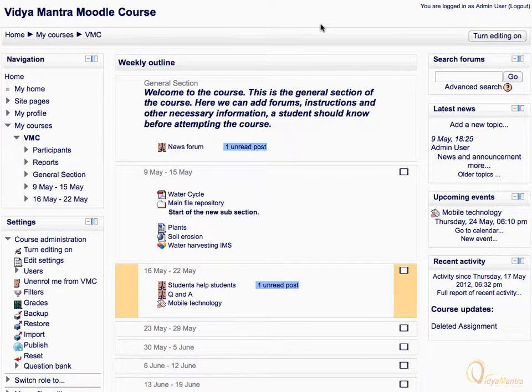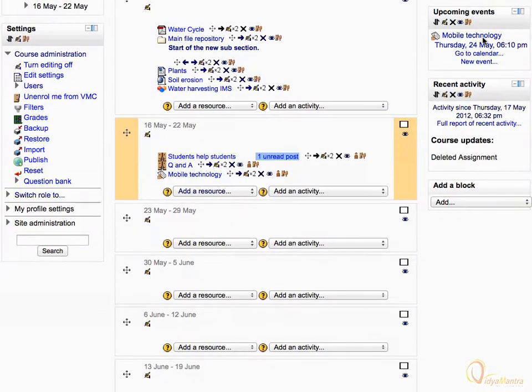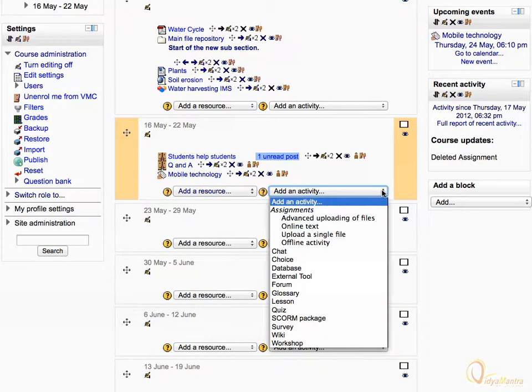First, click Turn Editing On. In the second week of the course, expand Add an Activity drop-down menu. Select Advanced Uploading of Files under the Assignments.